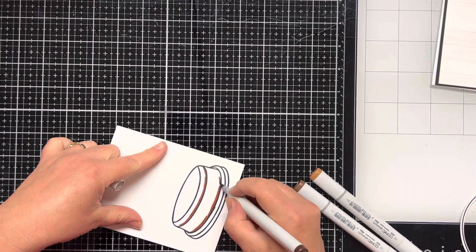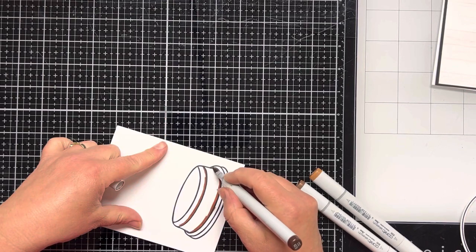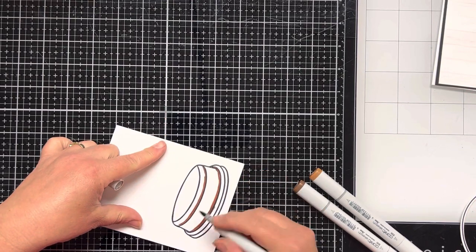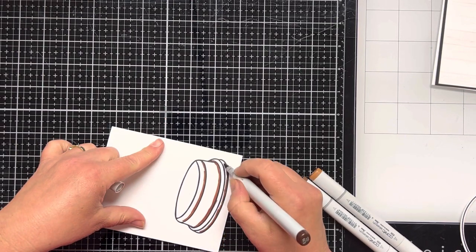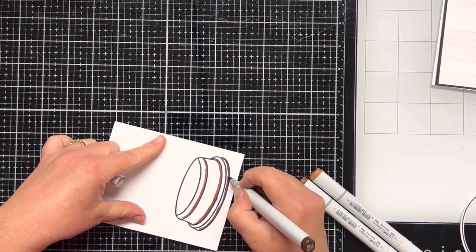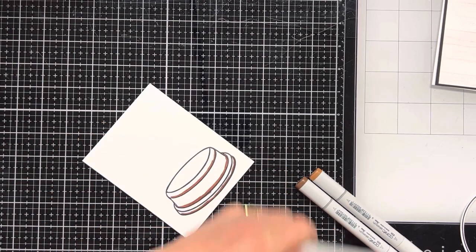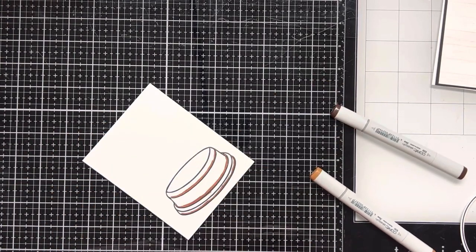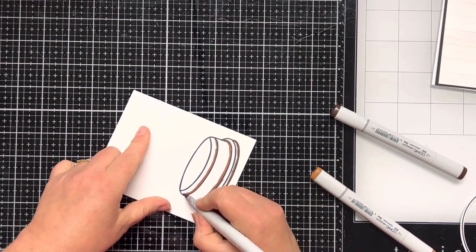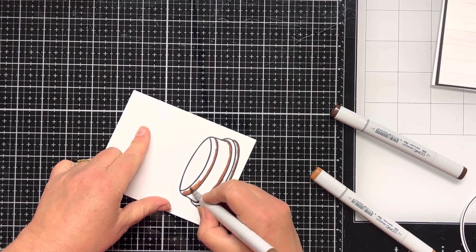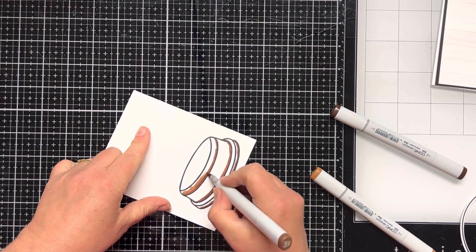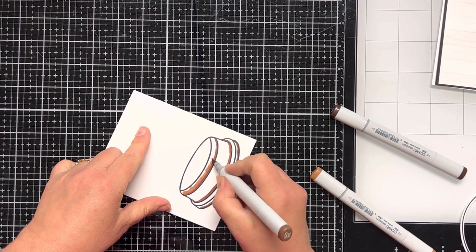I'm going to do some really quick Copic coloring, nothing special. I'm using three colors: E29 as my darkest color, E25 for my middle color, and E35 for my lightest color.